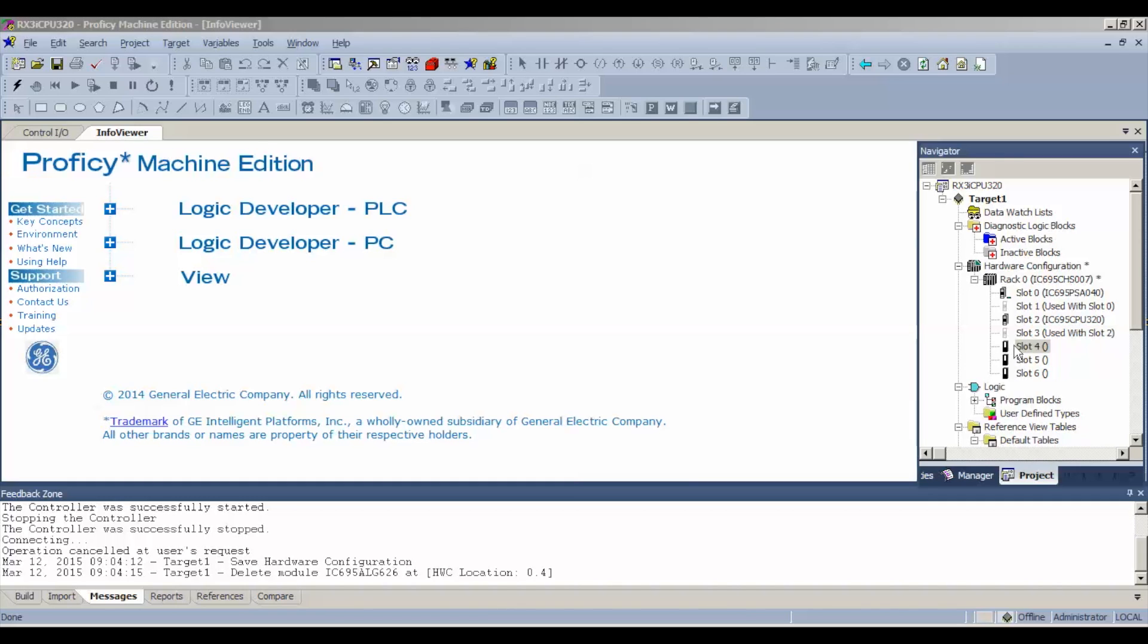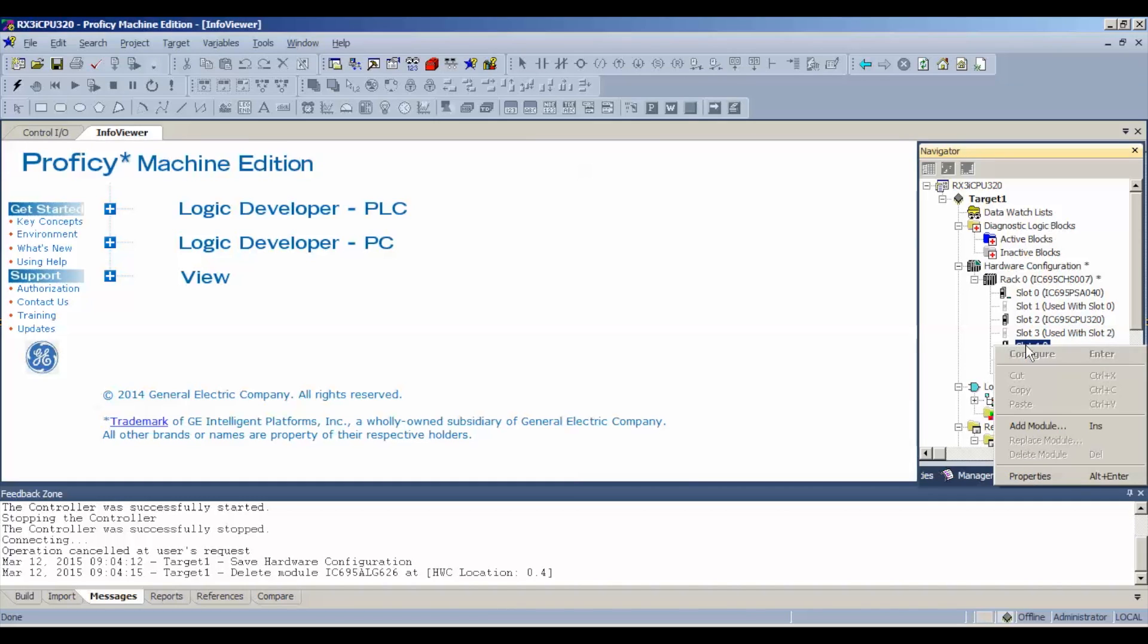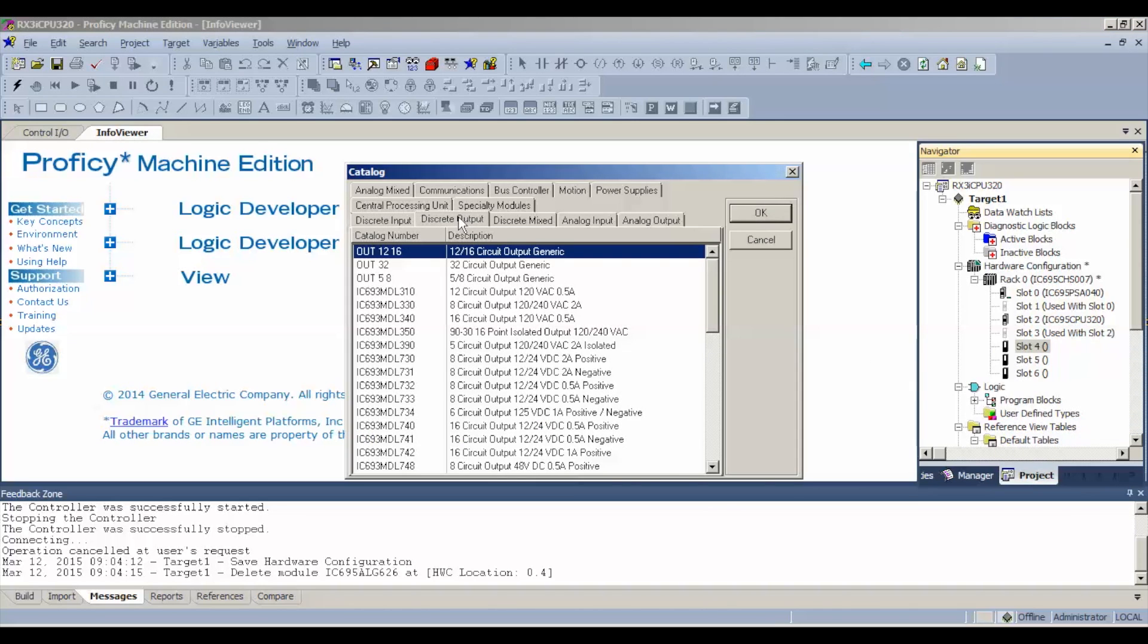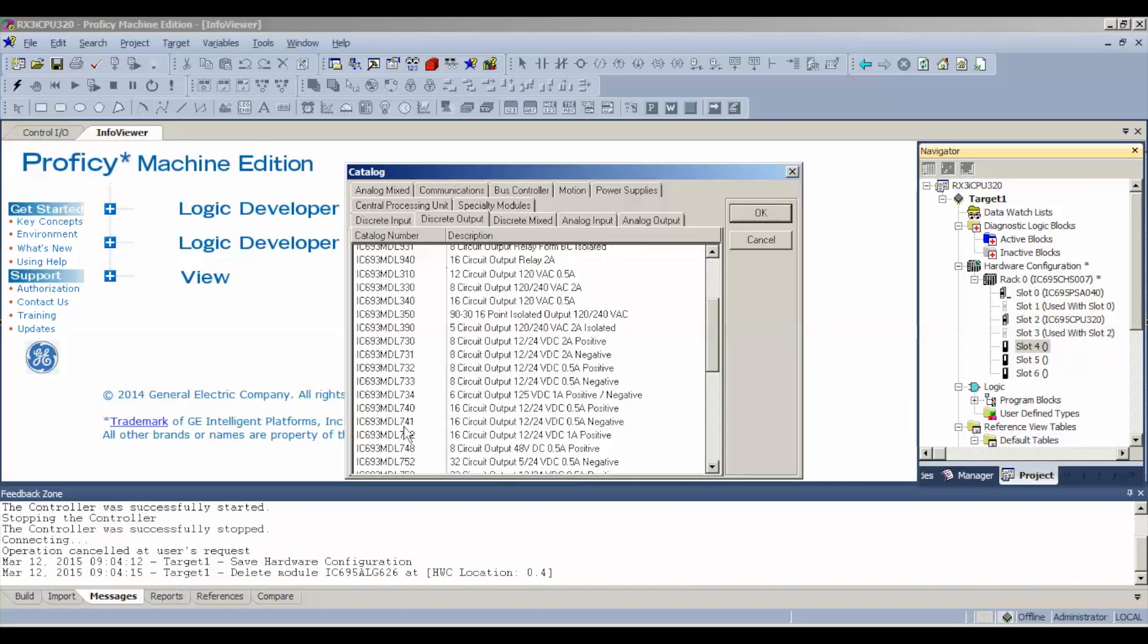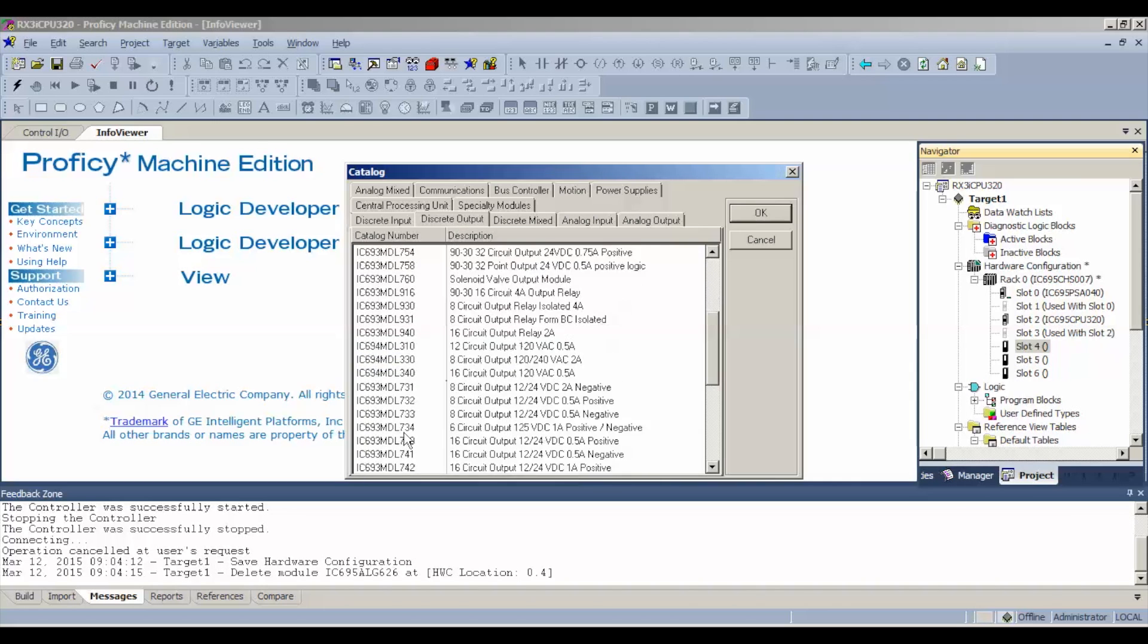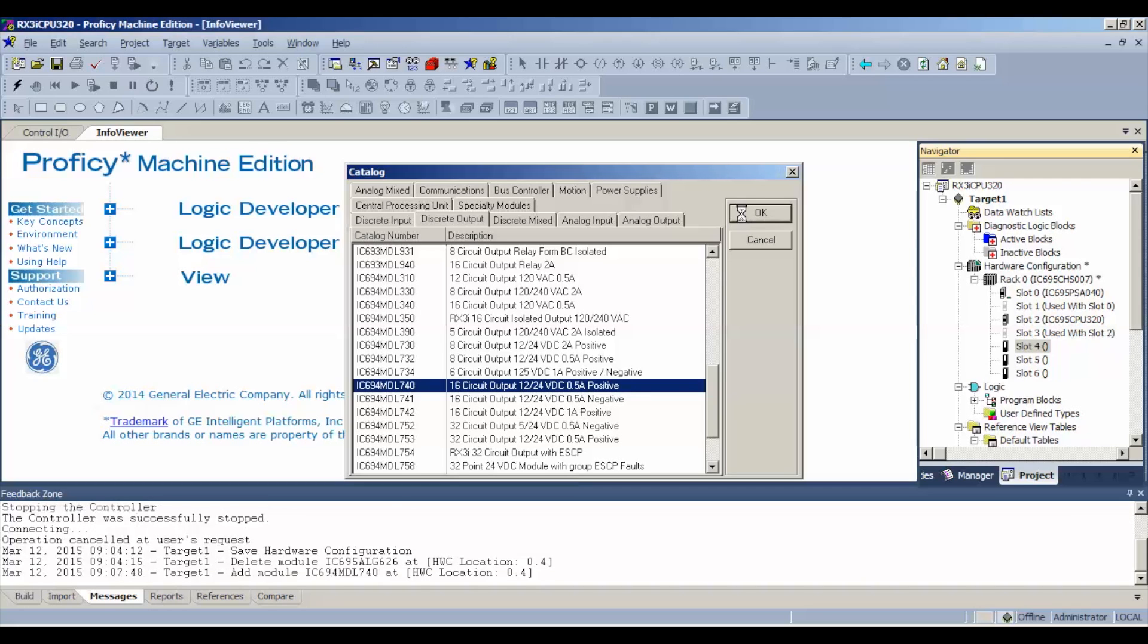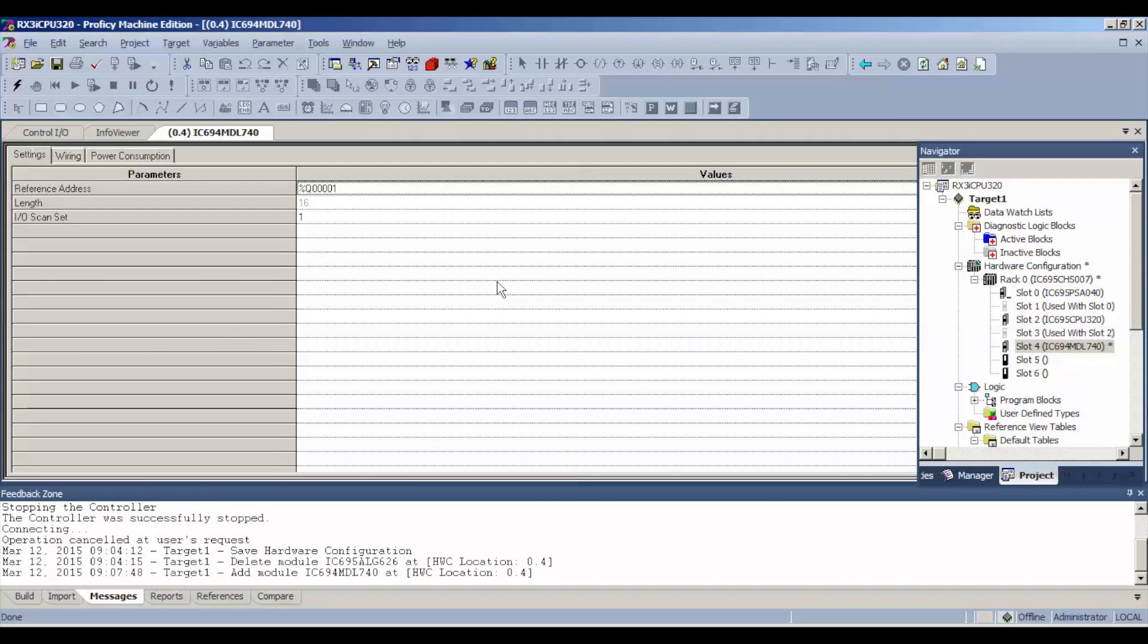That leaves me with next available slot number 4. I'm going to right click on that or you could double click and select add module. Go to discrete output and we're going to choose the IC694 MDL740. There's a description of it there. Select all right.